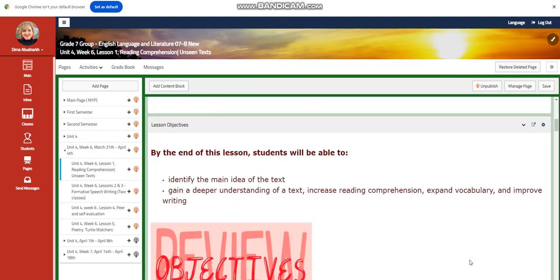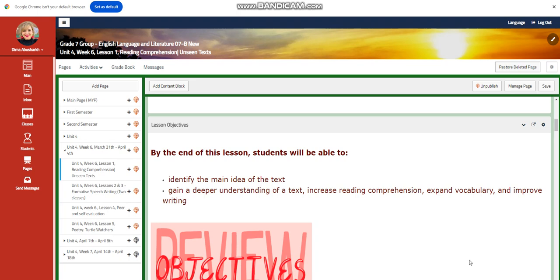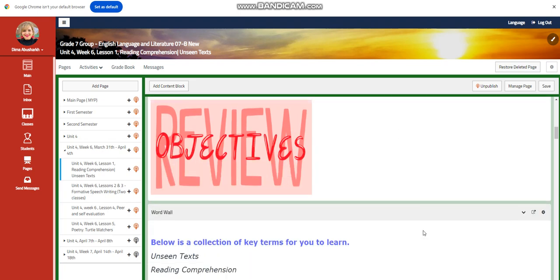The objective of this lesson: you're going to be able to identify the main idea of the text, gain a deeper understanding of the text, increase reading comprehension, expand vocabulary, and improve writing.